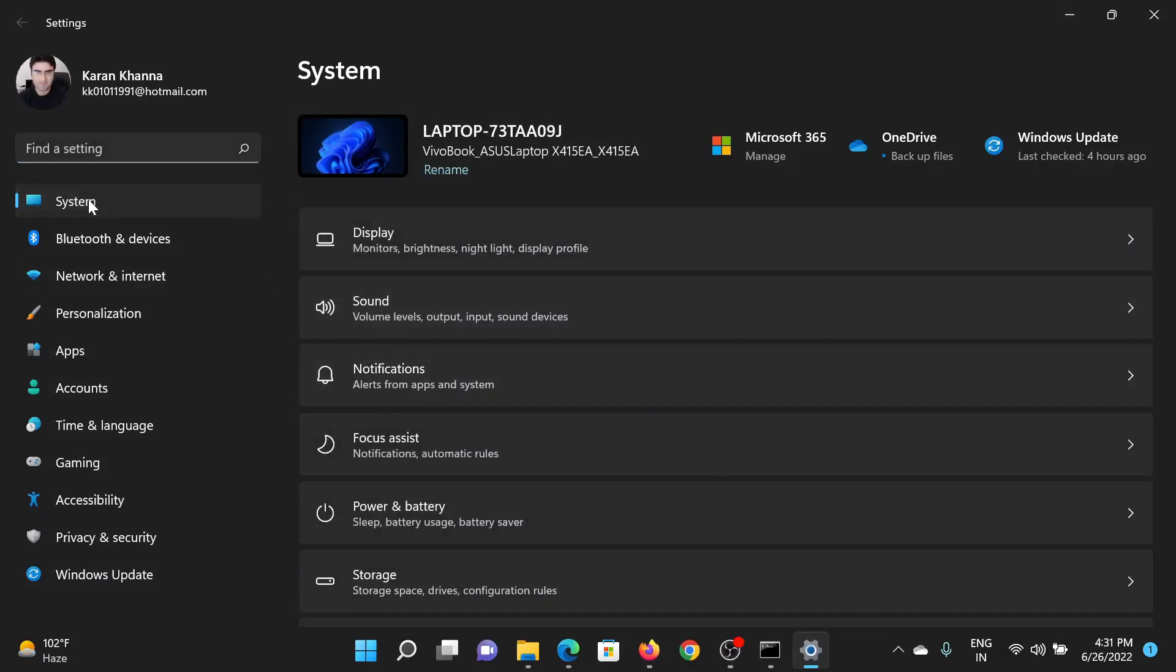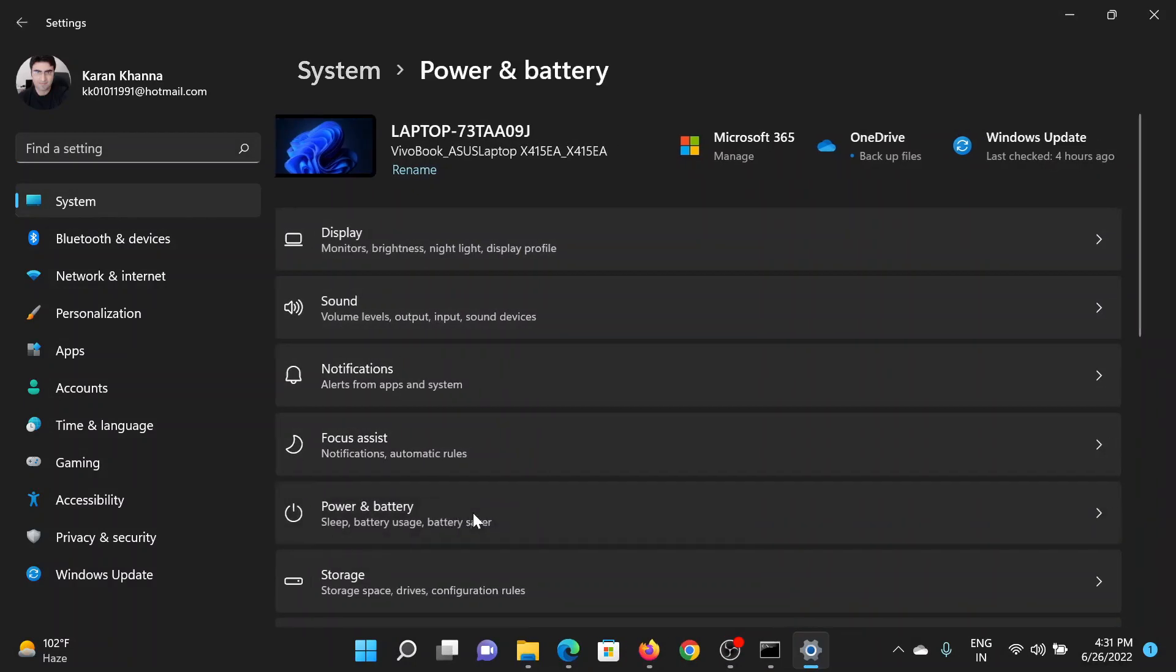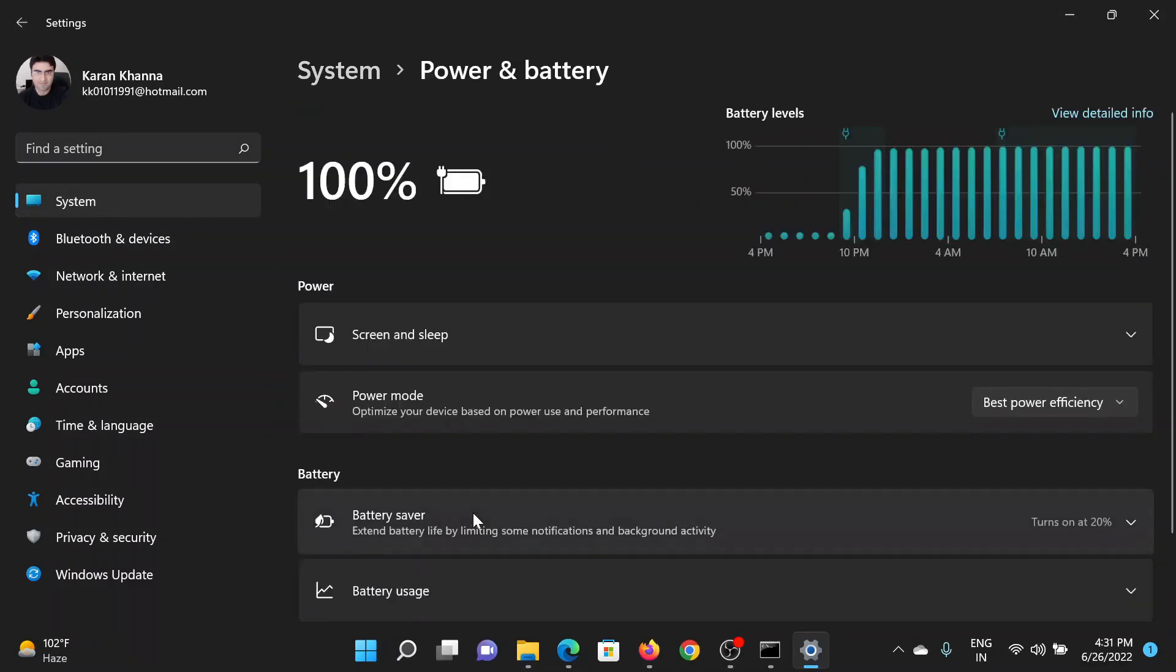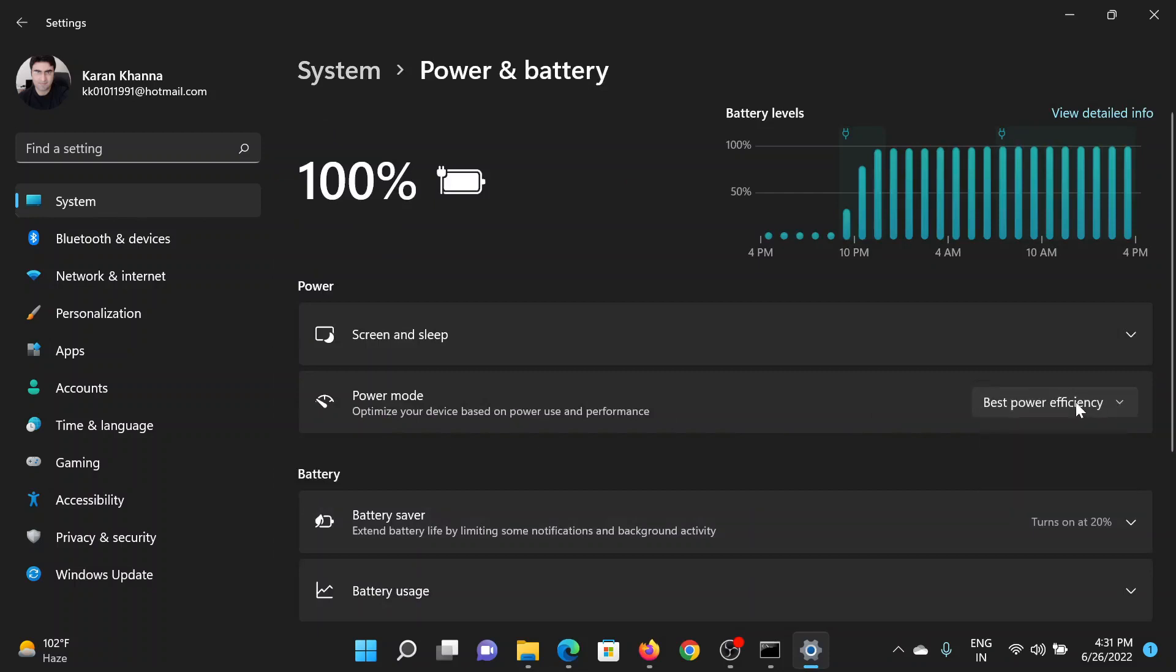In the Settings window, go to the System tab on the list on the left-hand side. In the right pane, scroll down and click on Power and Battery. Now corresponding to the Power Mode, change it to Best Power Efficiency.